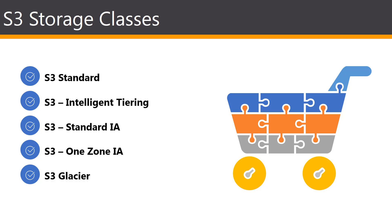Keep in mind that the Glacier provides three retrieval options that range from a few minutes to a few hours. You can upload objects directly to S3 Glacier or use the S3 lifecycle policies to transfer data between any of the storage classes. And we'll look at the lifecycle policies when we do the lab towards the end of this lecture.